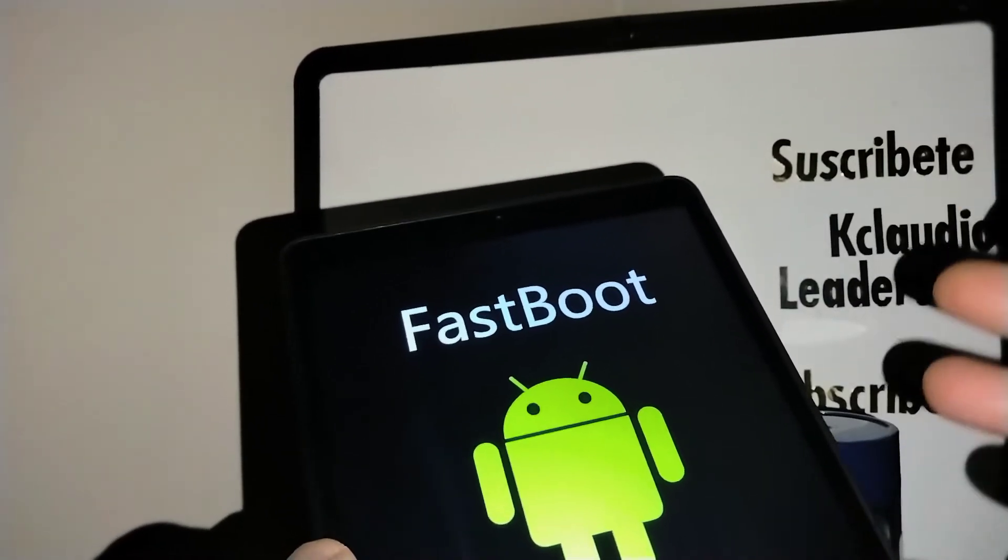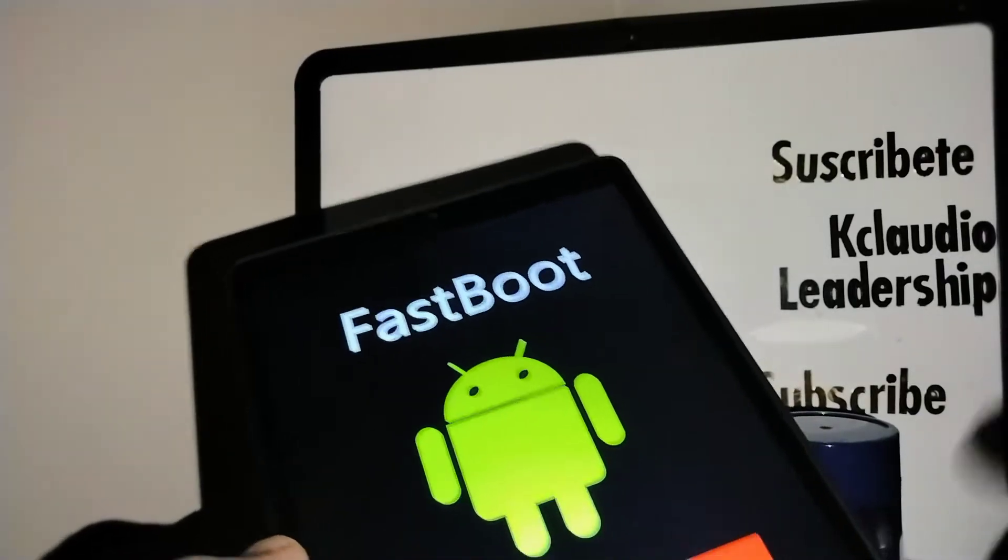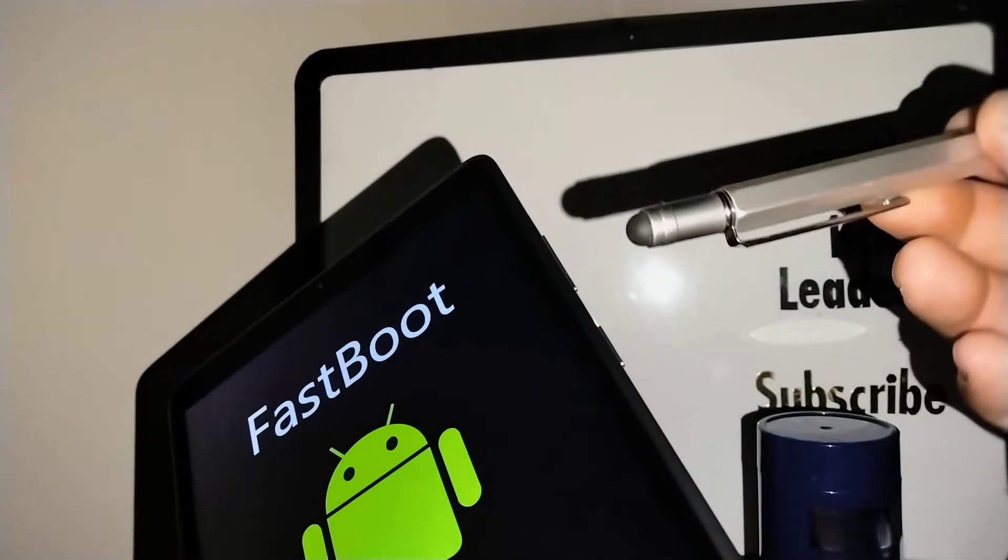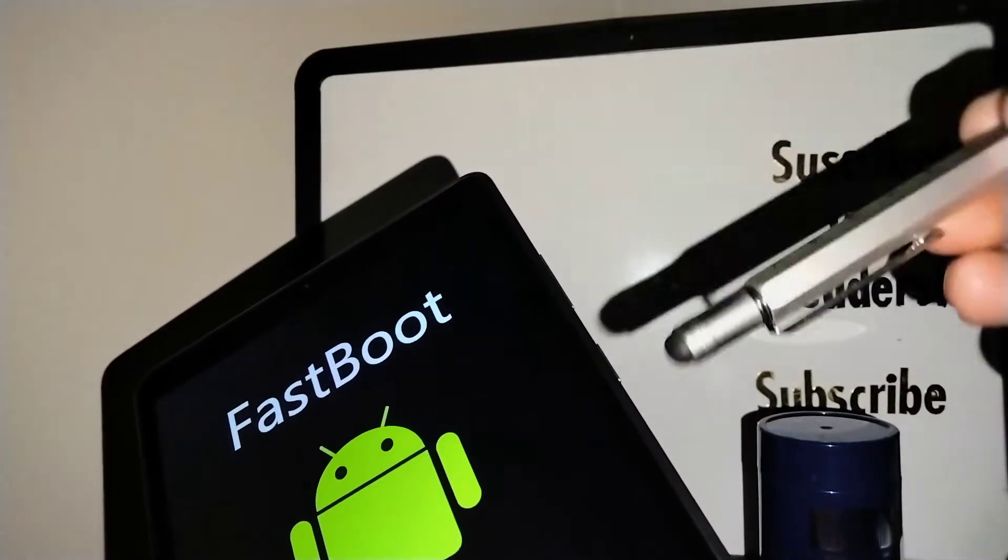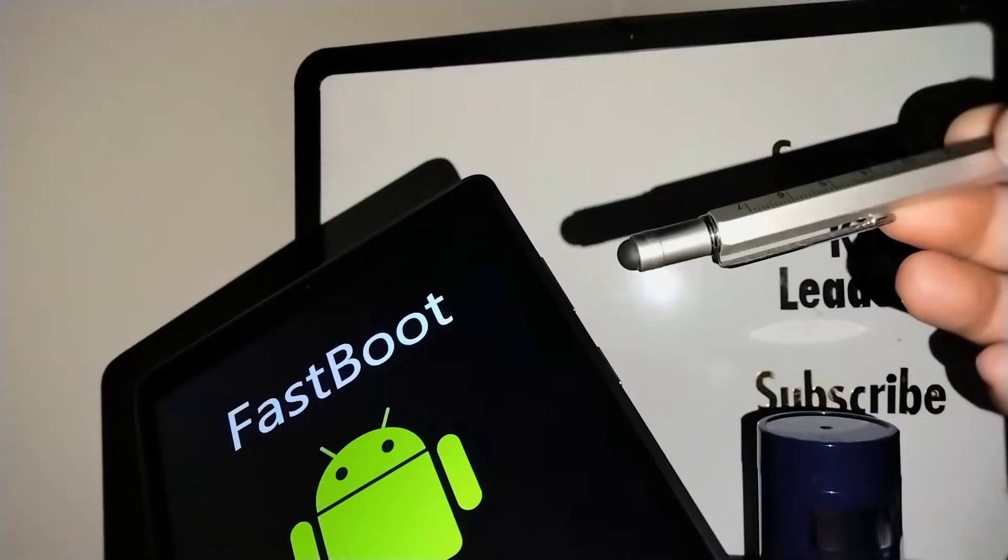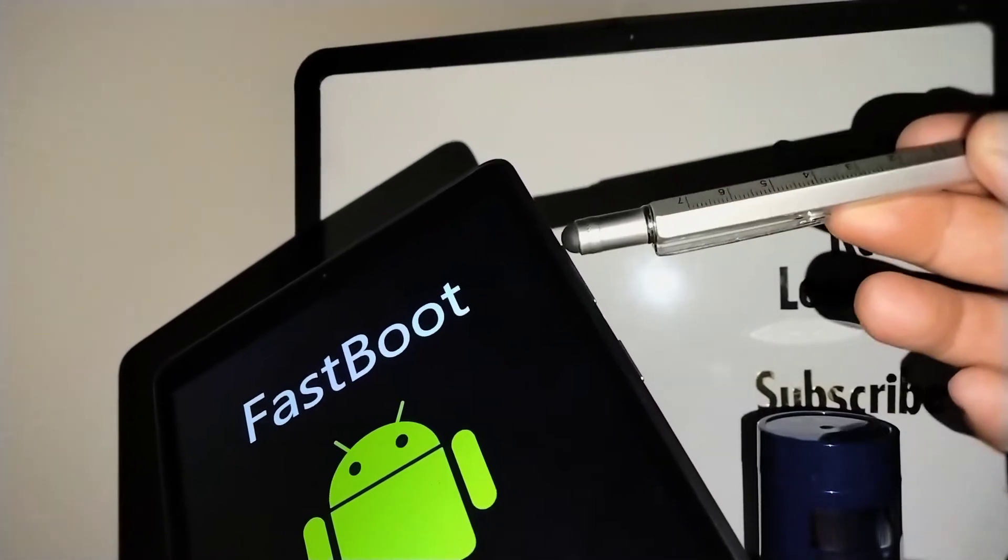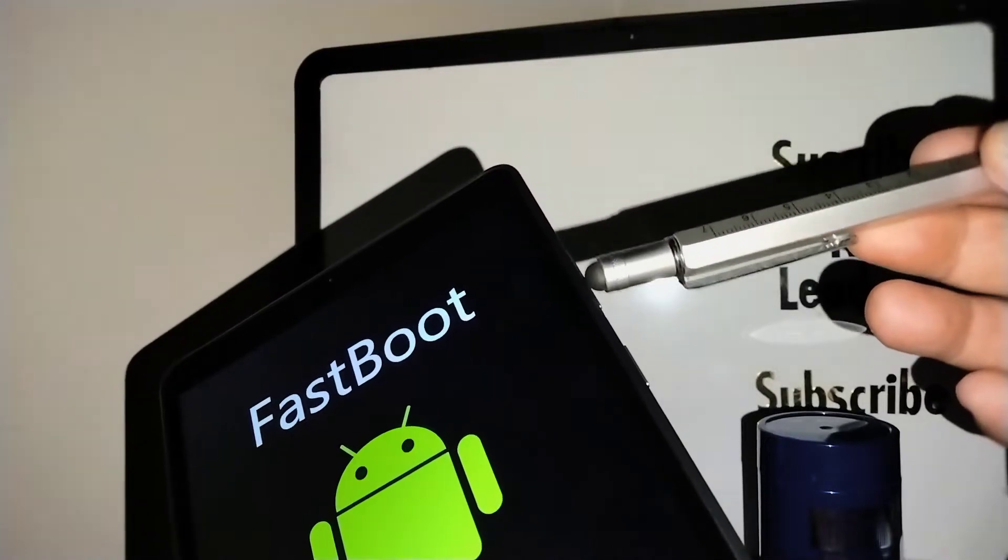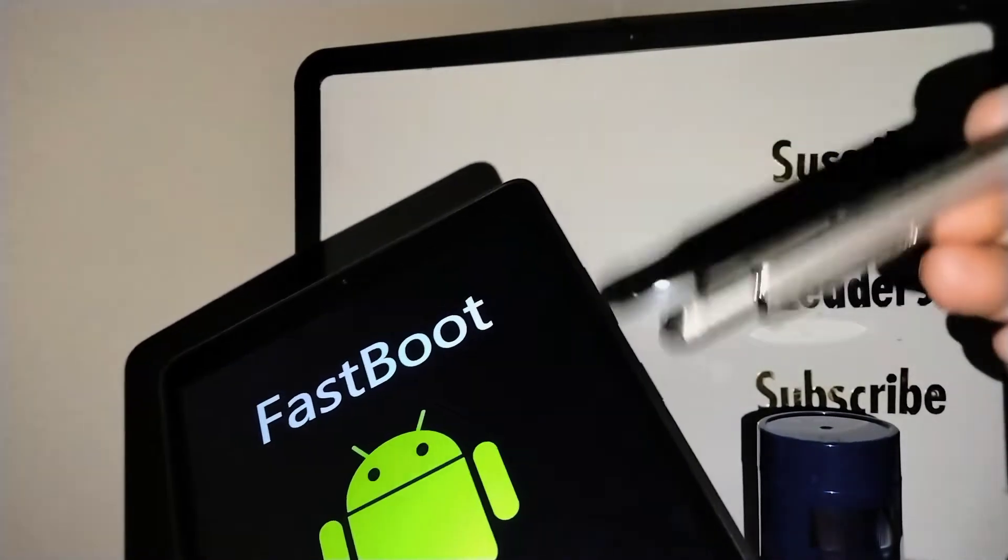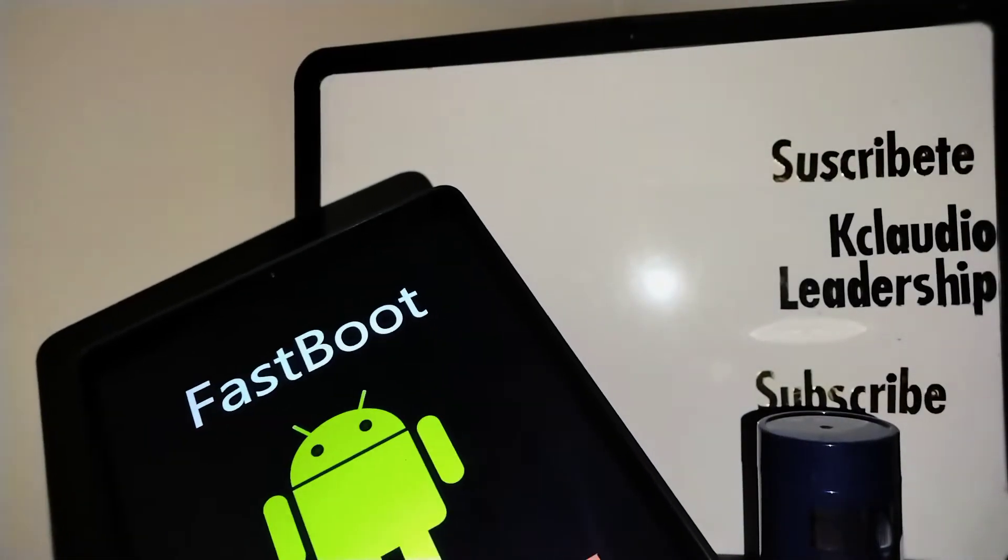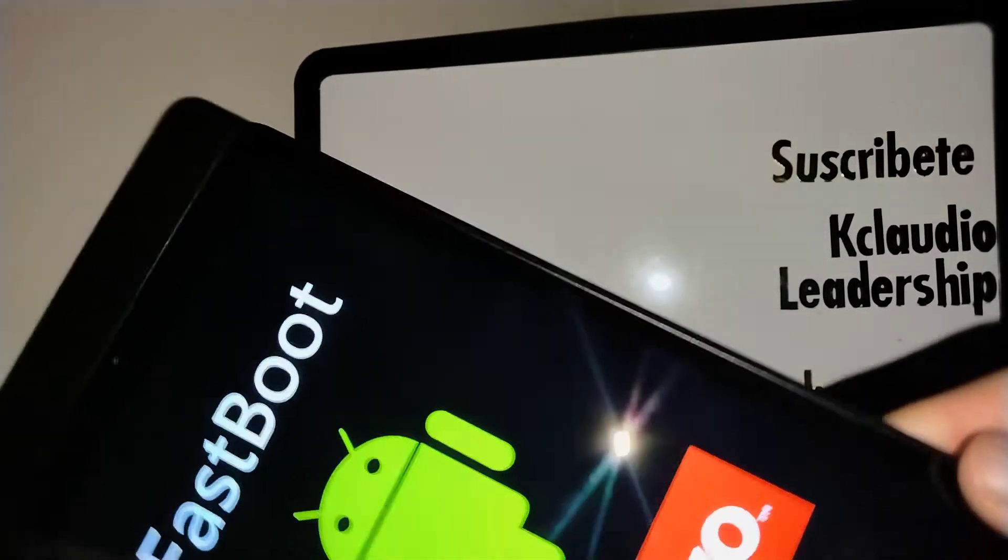To exit Fastboot, you're going to press and hold the volume down and power key, and you're going to count one to five seconds. Then on the sixth second, have another finger ready to press the volume up, so you'll be pressing the three buttons for a couple seconds, and then the device will reboot or restart.